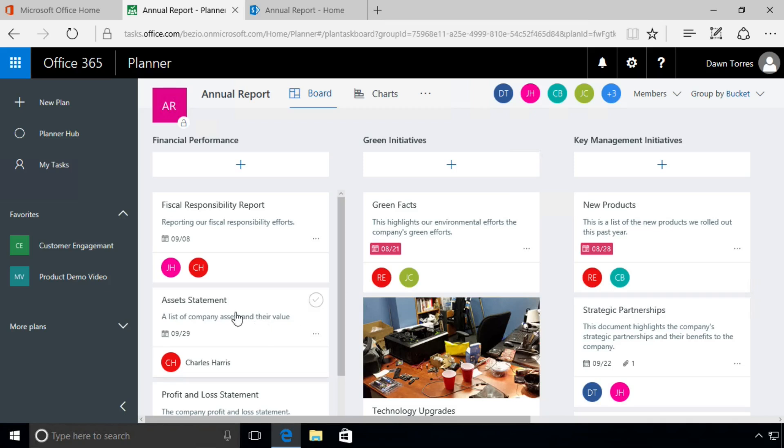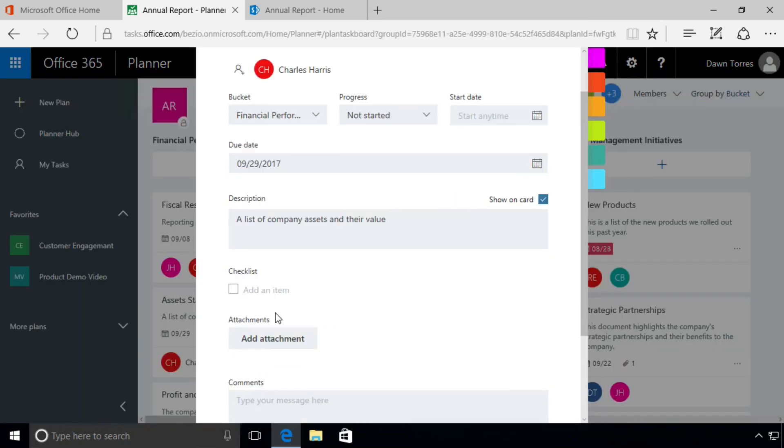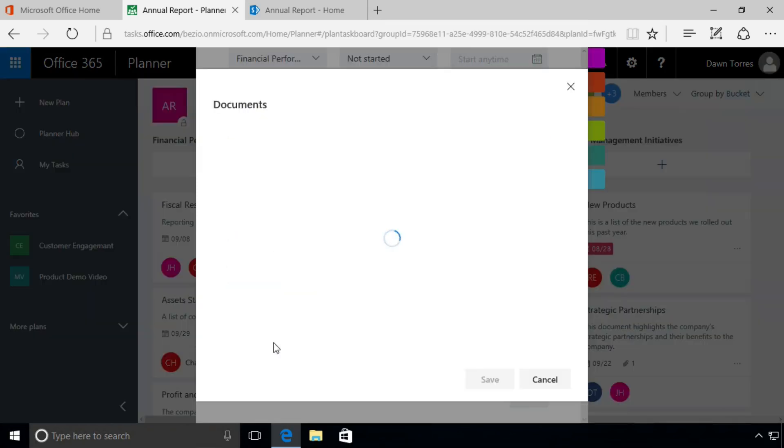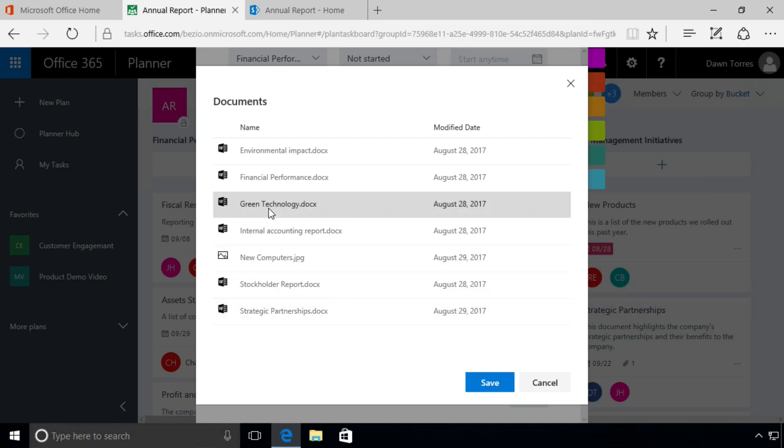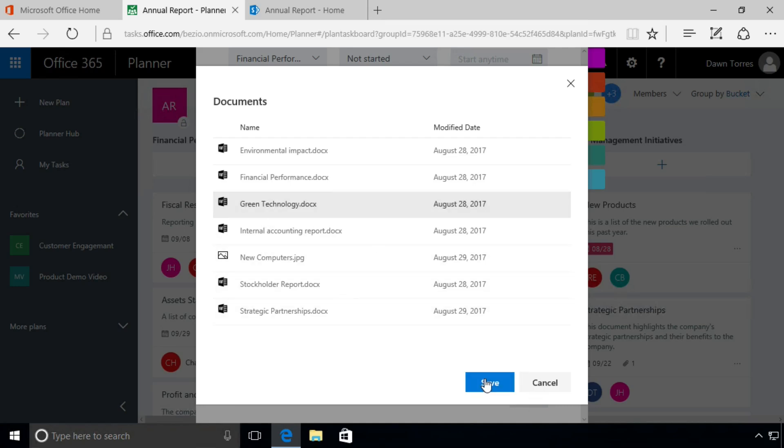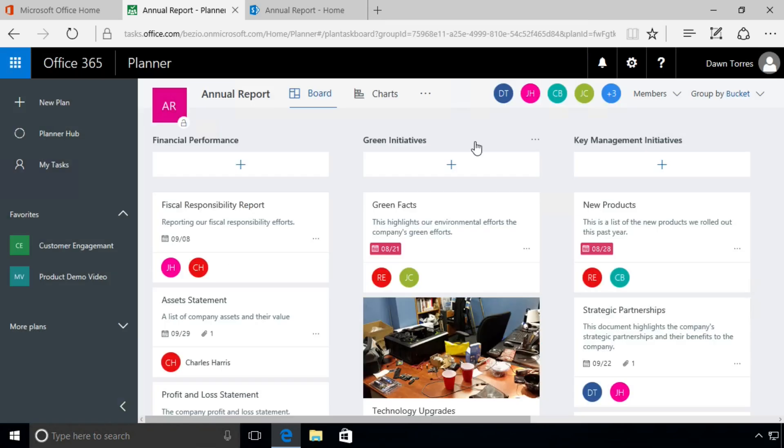We're going to go to the Asset Statement task, click there to open it up. We're going to click on Add Attachment and we're going to choose SharePoint. So what it does is show us a link to all the files that are in that SharePoint document library, and the one I'm going to select is Green Technology and choose Save. I'm not going to show this one on the card because we've already seen that previews of Word documents aren't very interesting.